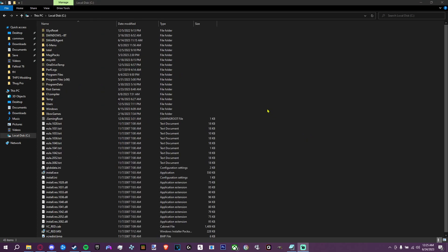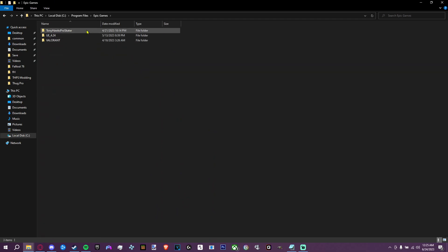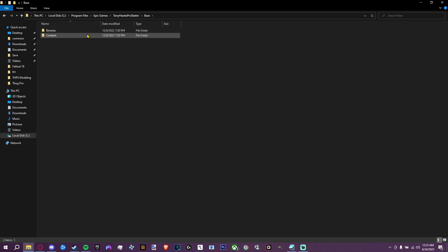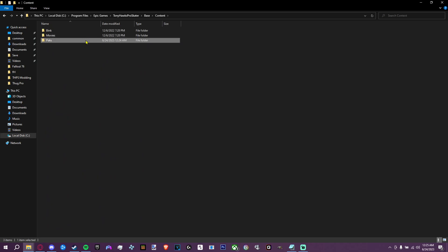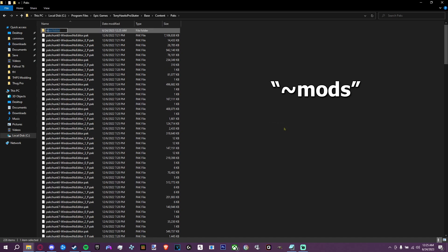The next step is navigating to where you're going to have the mods installed. For this, all you need to do is go to Program Files > Epic Games > Tony Hawk's Pro Skater > Base > Content > Packs. Inside here, make a new folder and name it tilde key mods.